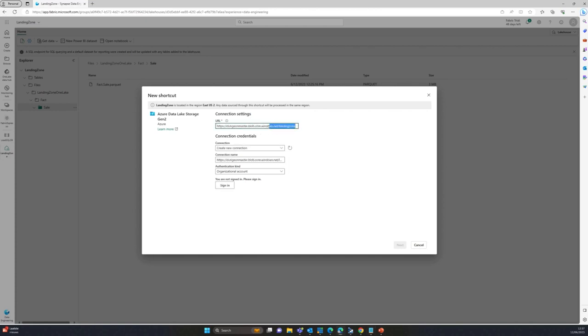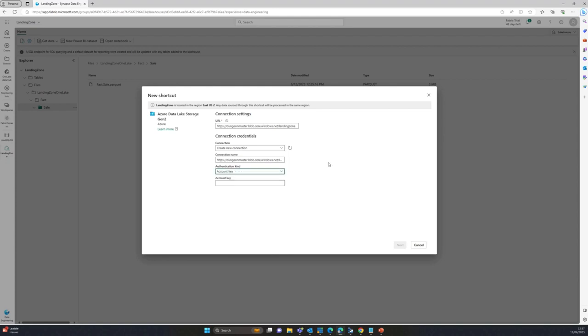So I'll basically just take that original one. So I've got my landing zone folder over here which has some data in there. I'll say create a new connection. I'm not going to use organizational account because this is not in my tenant, it's based across tenants in a different tenant. And I'll use the account key just to make things easier for me.